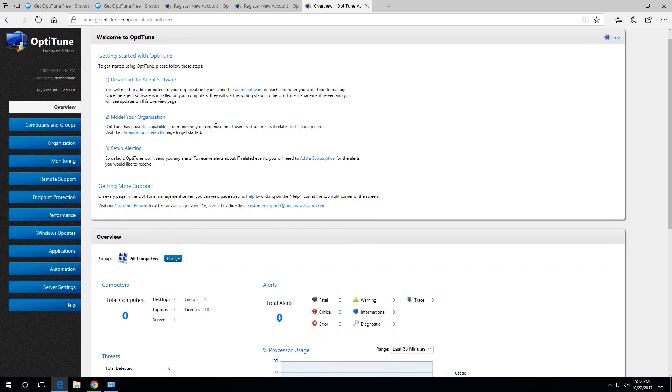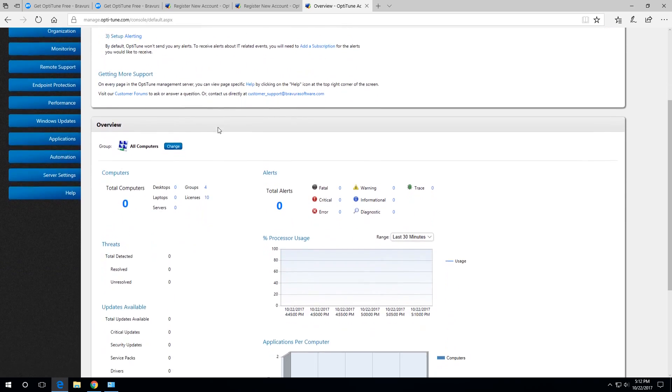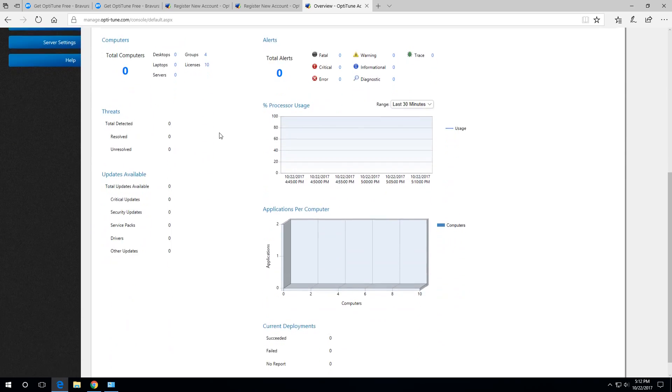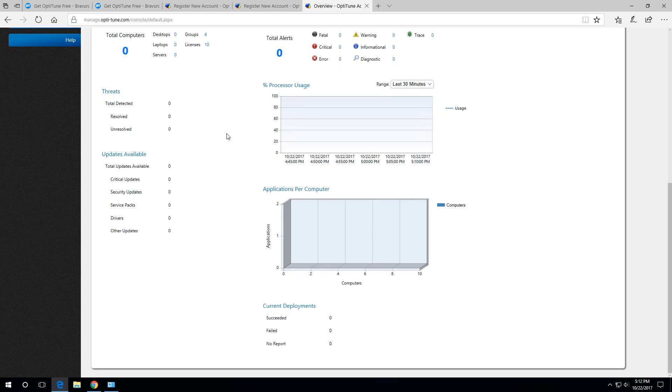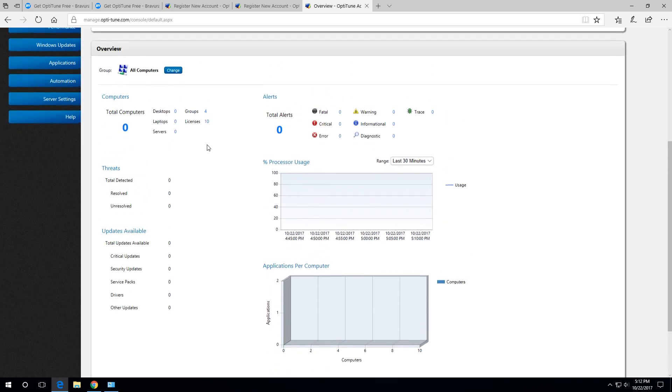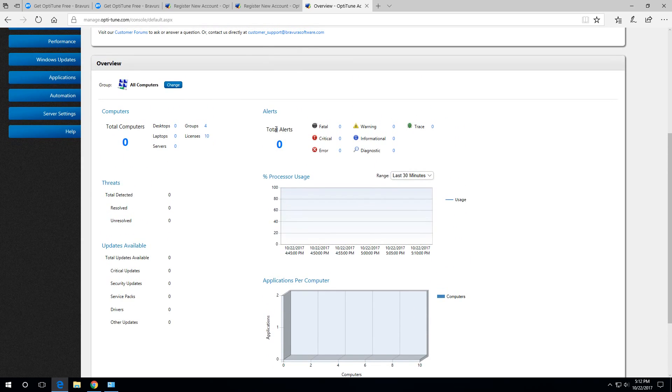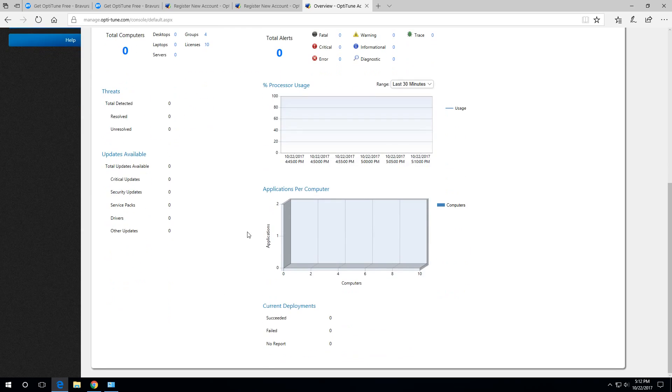So here, this is the overview page. As you can see, there's no computer registered in OptiTune right now. There's nothing here. It's all just blank data.